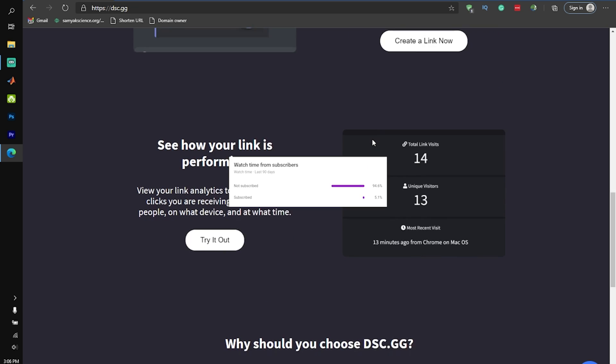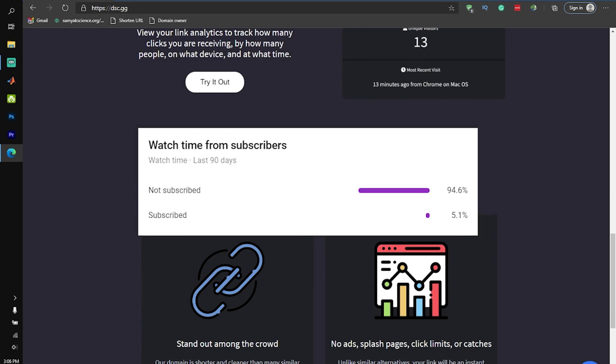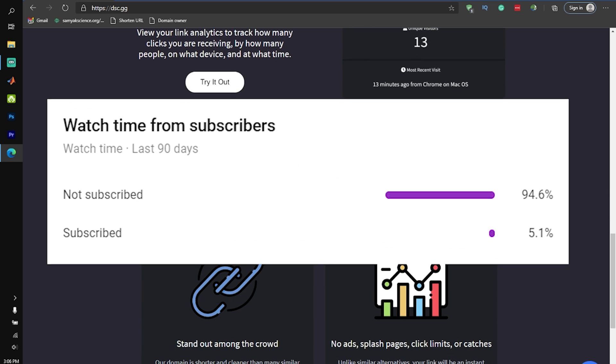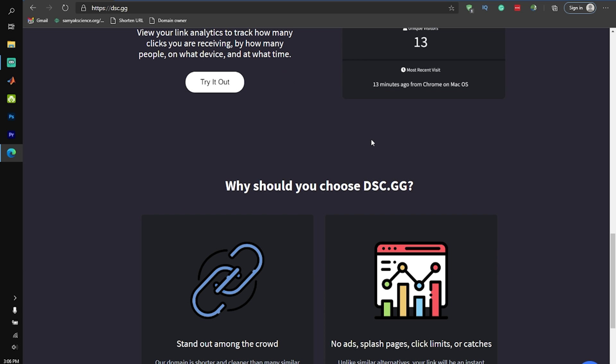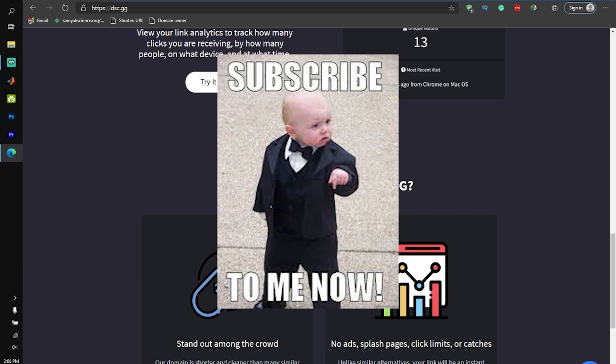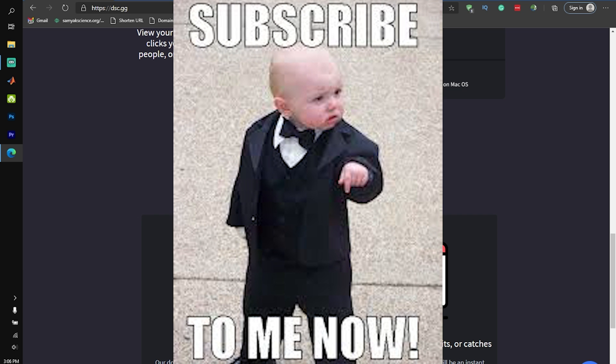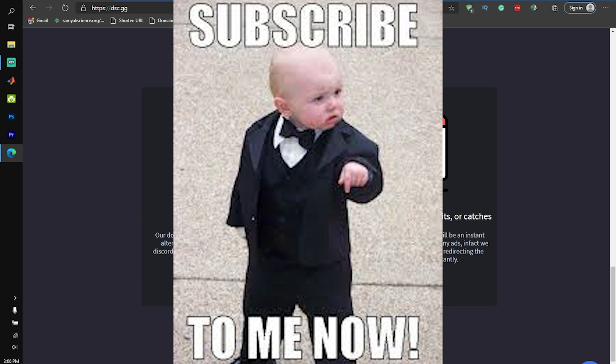Also, only about 5% of you are actually subscribed, so please consider subscribing. It's free and you can also change your mind later. Enjoy the video.